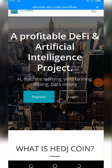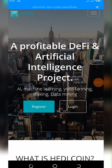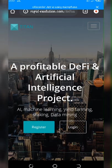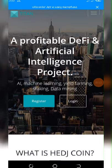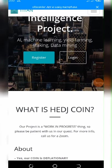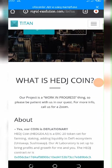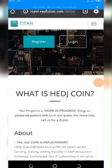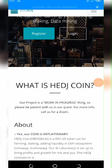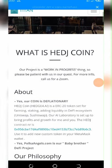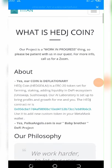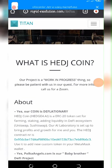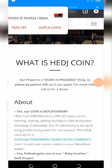The name of this airdrop is called Titan, or rapid evolution.com. That's the name of this website and this website has the coin called HEDJ. You can see it on the screen right here, HEDJ. This coin is an ERC token. It's built on the Ethereum network.